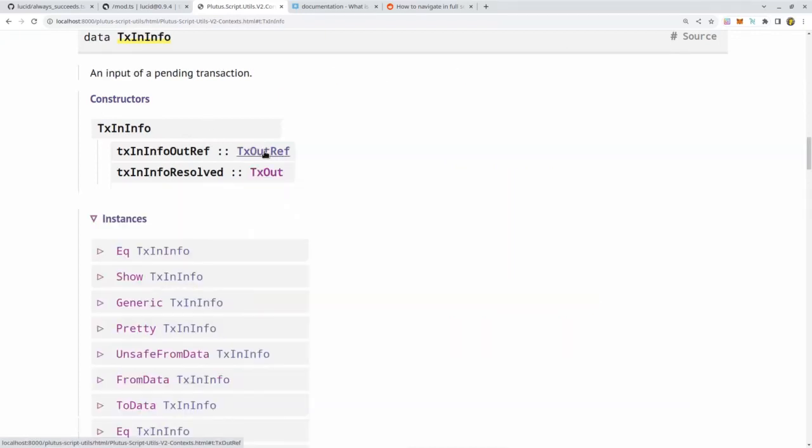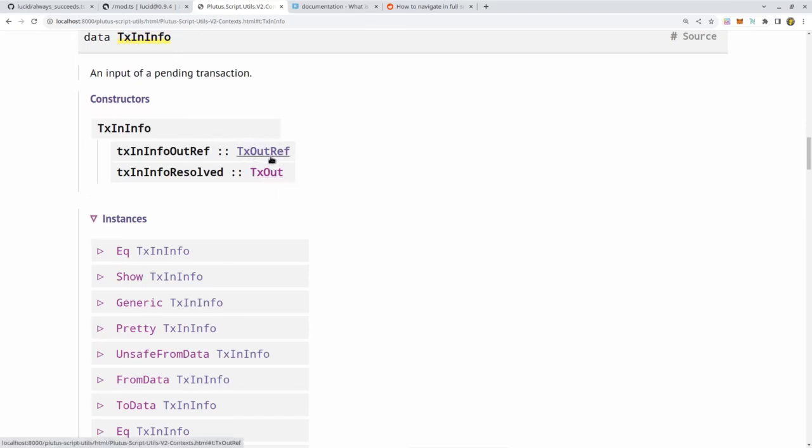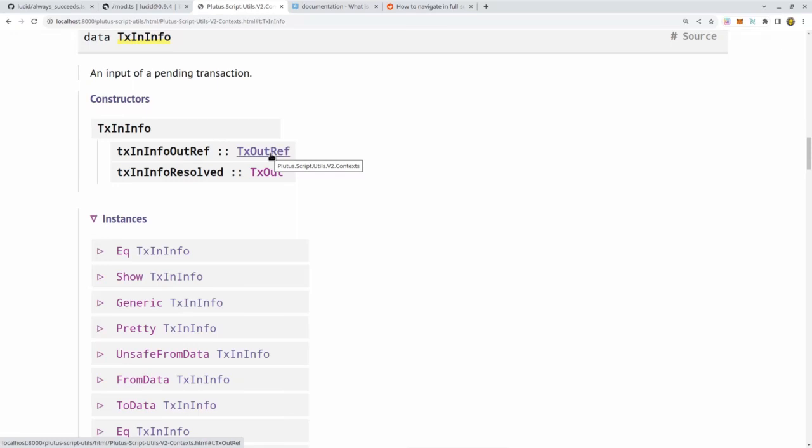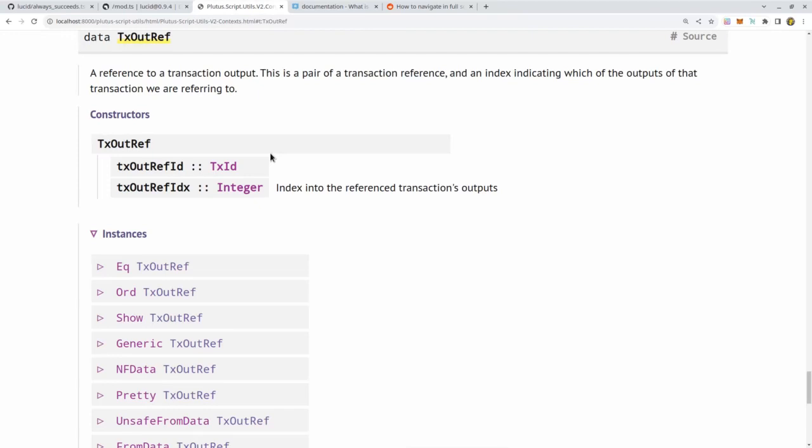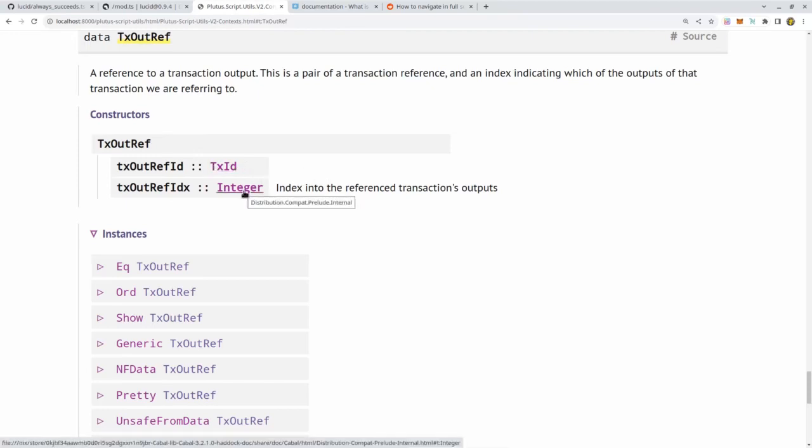First, txInfoInputs, a list of TxInInfos. That's the inputs of the transaction, all the inputs of the transaction. We see such a TxInInfo is again a record type with two fields: the TxOutRef and TxOut. TxOutRef we encountered before when we looked at the purpose. I told you that validators have purpose spending TxOutRef, where TxOutRef indicates the UTXO that is currently being validated. Such a TxOutRef is basically a pointer on the blockchain to a specific transaction output.